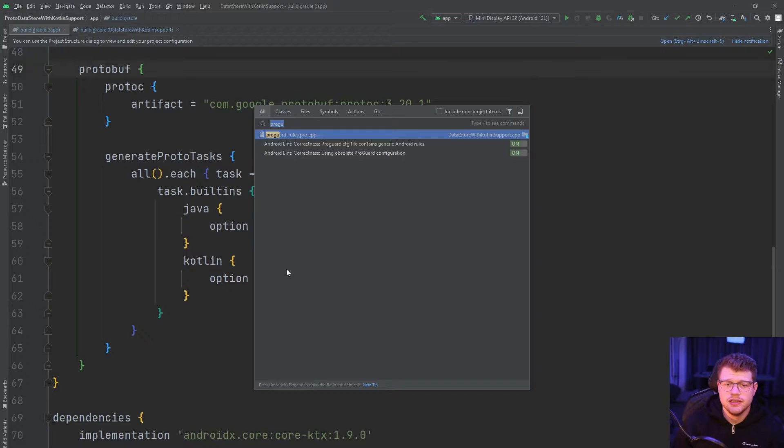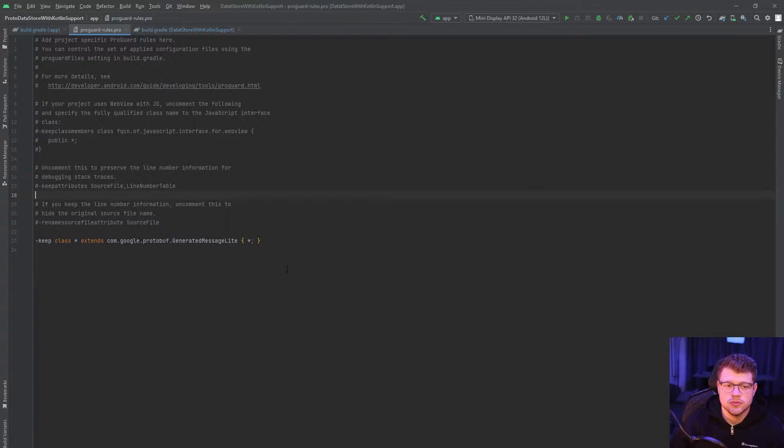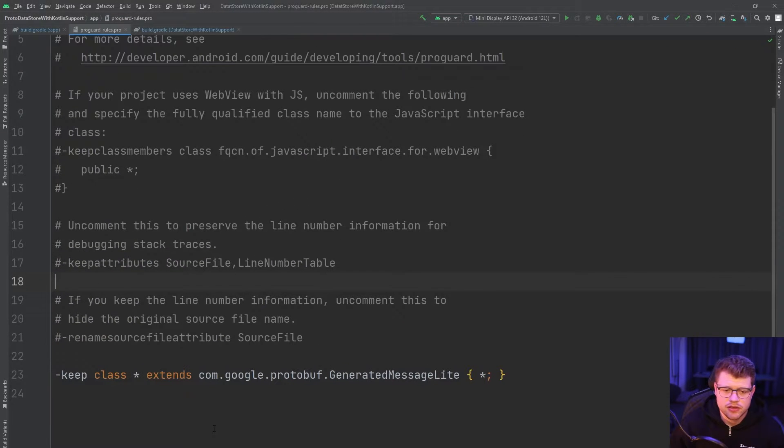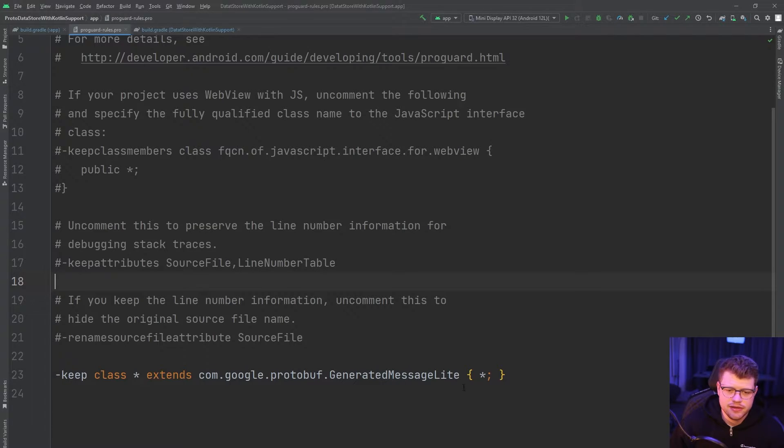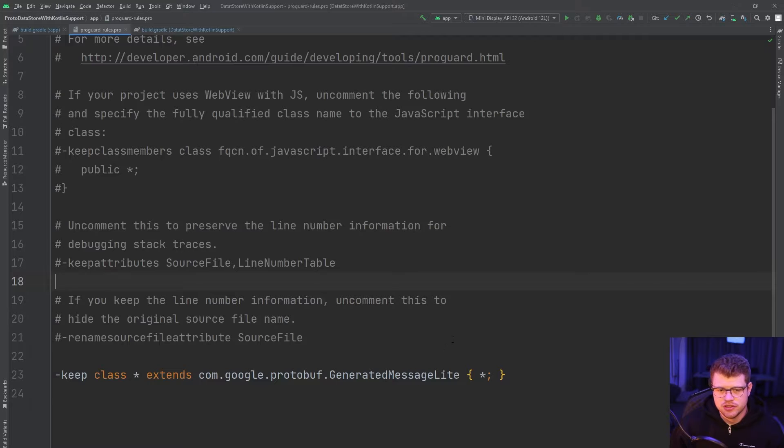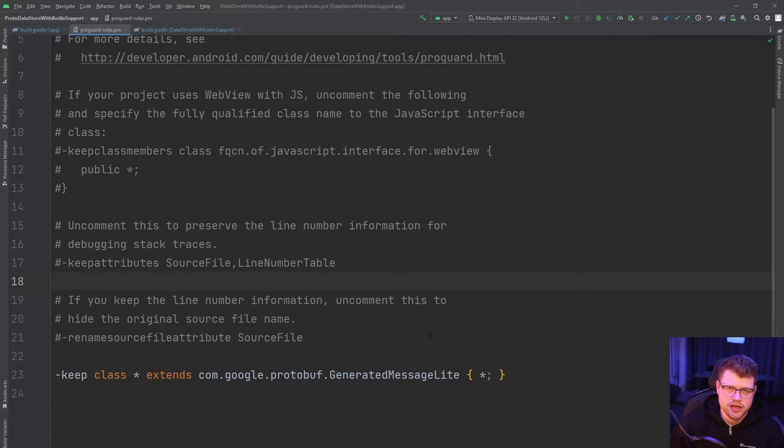And then finally, go to your ProGuard rules file and also make sure to add this line here. Otherwise, the proto data store won't work with your release build, which will get obfuscated by R8.